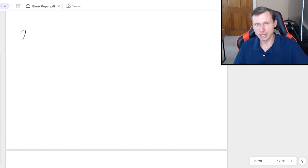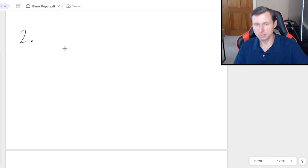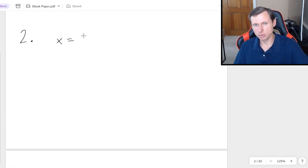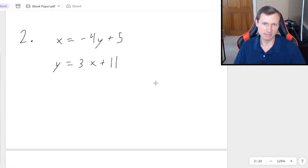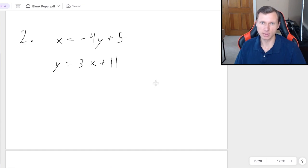Now we're going to look at one more for today. Don't assume this one's going to be substitution — I might be trying to trick you. We have x equals negative 4y plus 5, and y equals 3x plus 11. Go ahead, pause the video, try it on your own, and unpause when you're ready to see the answer.